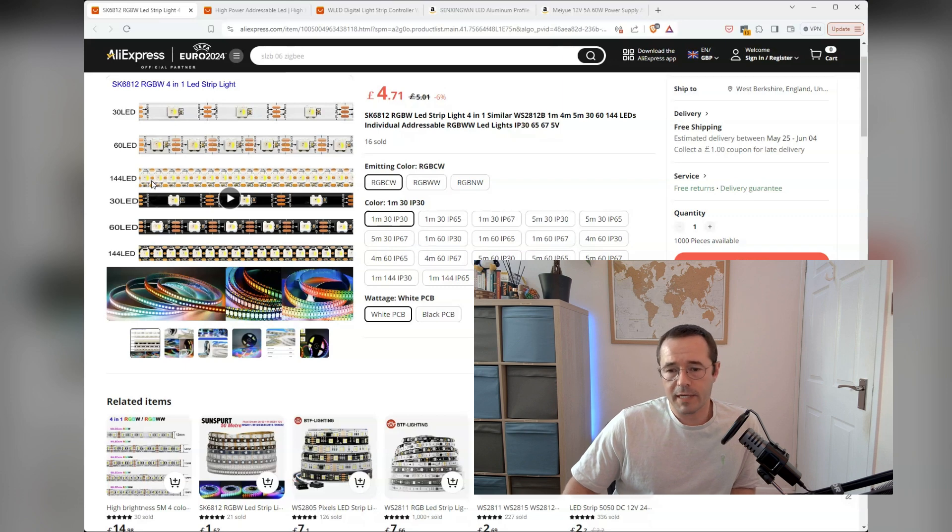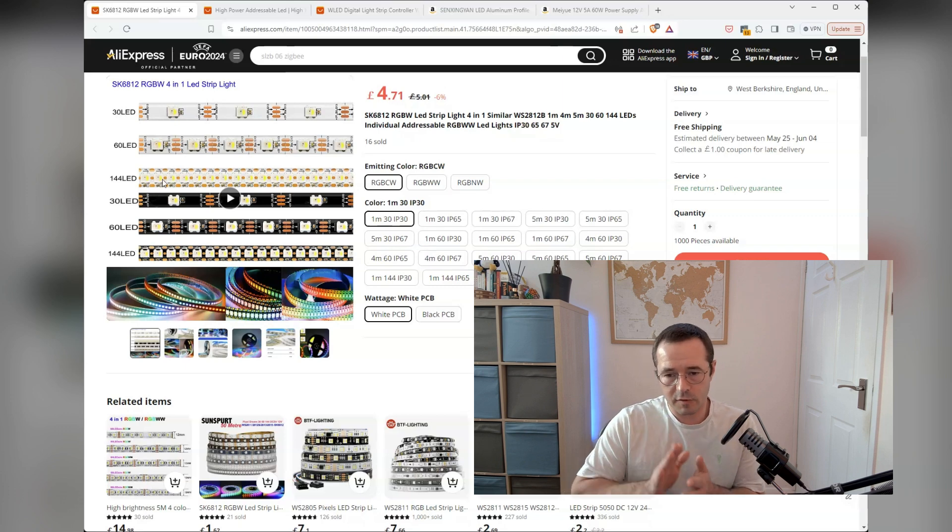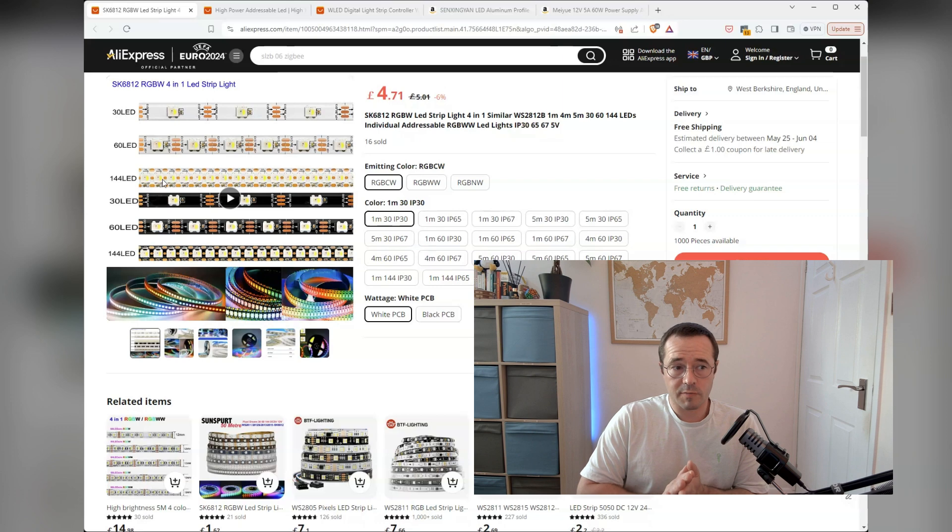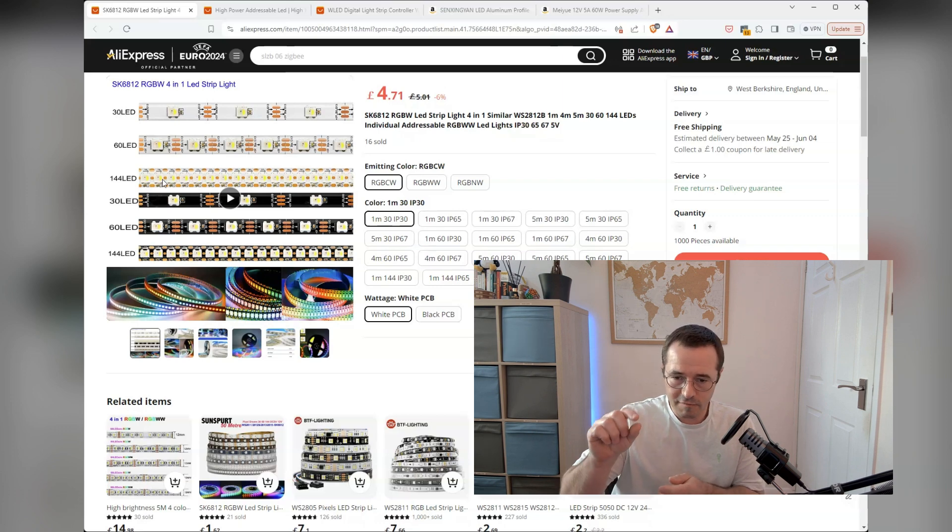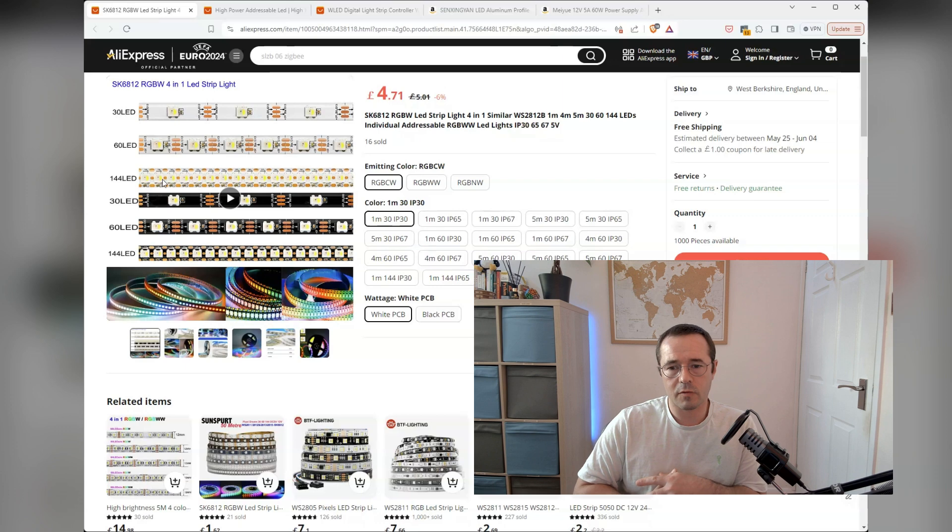There's 144 LEDs, if you put that into a diffuser channel, which should spread out the light, it's very unlikely that you're going to be able to see the individual LEDs through the diffuser channel.